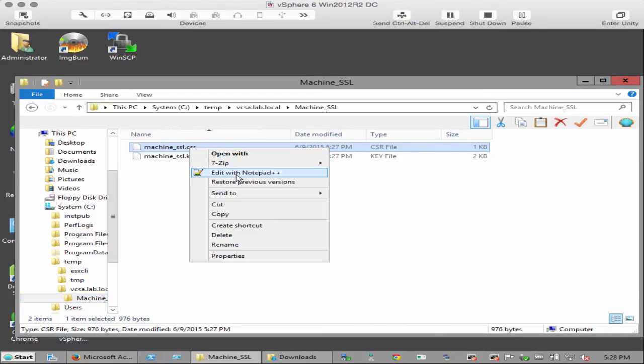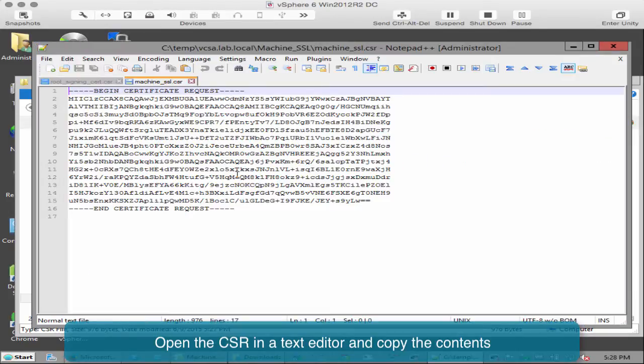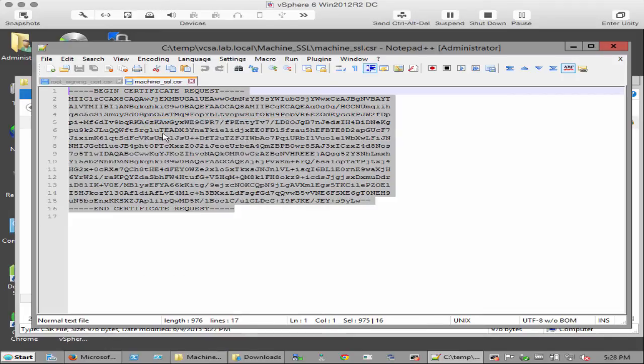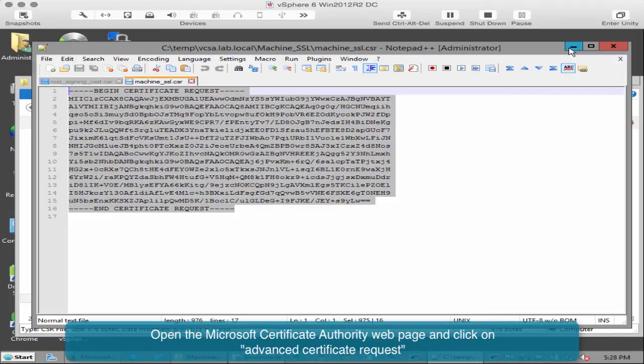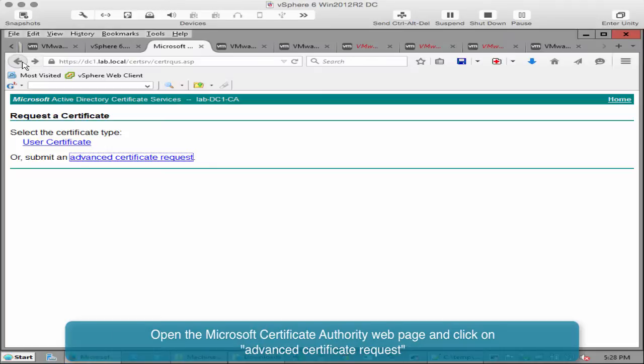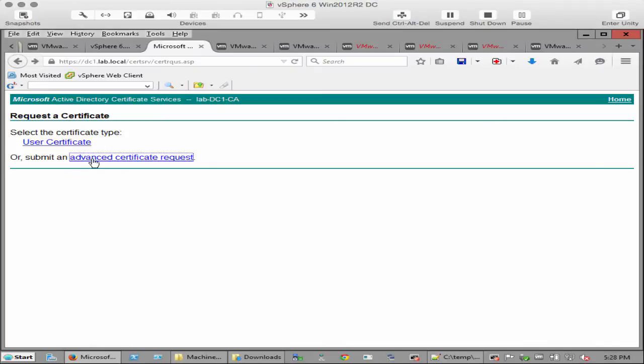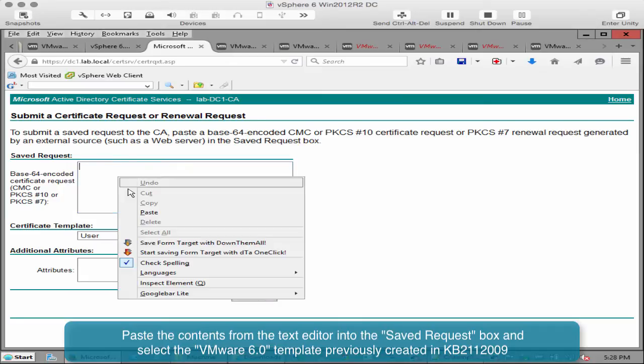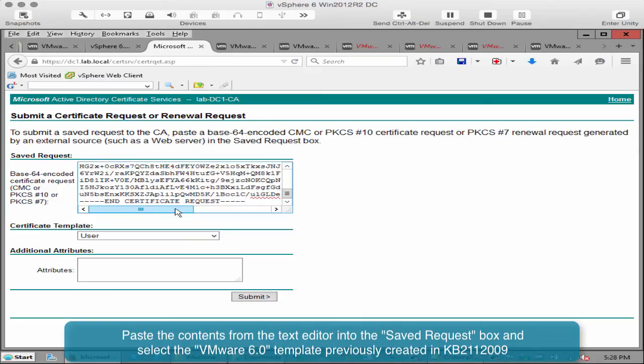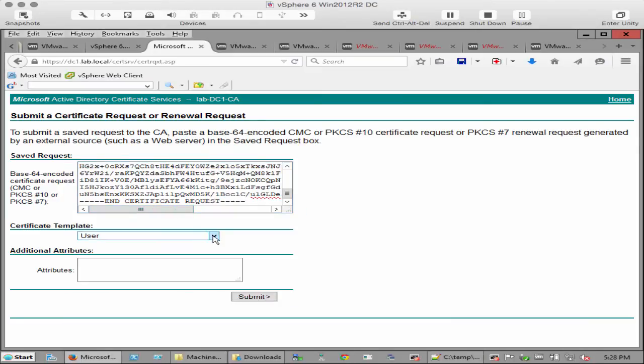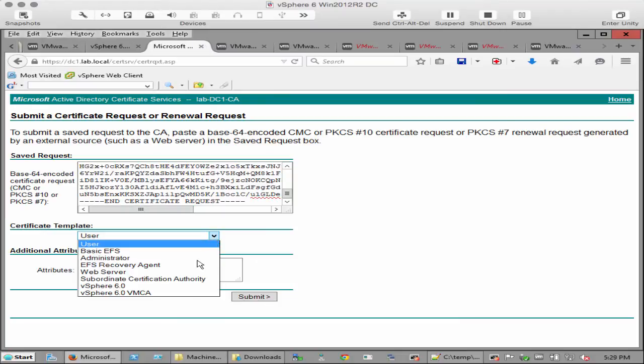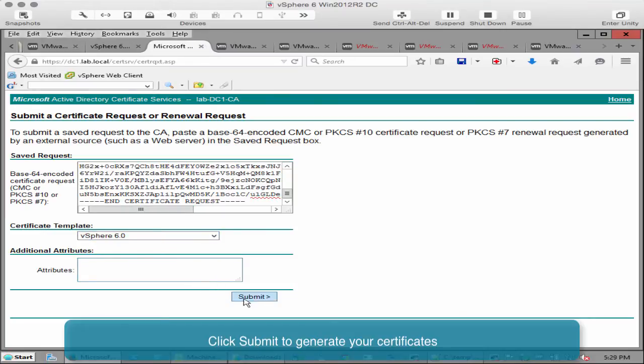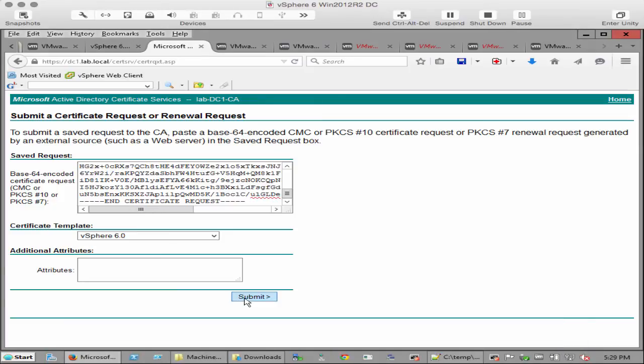Open the CSR file in the text editor and copy the contents. In this example we are using a Microsoft certificate authority. Open the CA webpage and click on advanced certificate request. Paste the contents from the text editor into the saved request box and select the VMware 6.0 template. Click submit to generate your certificates.